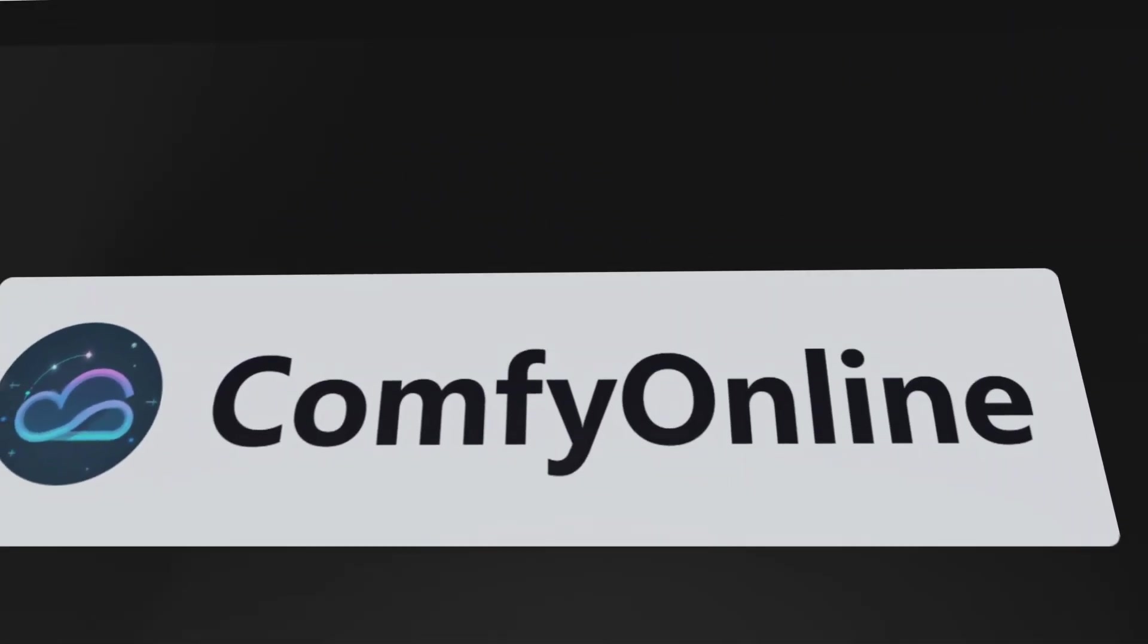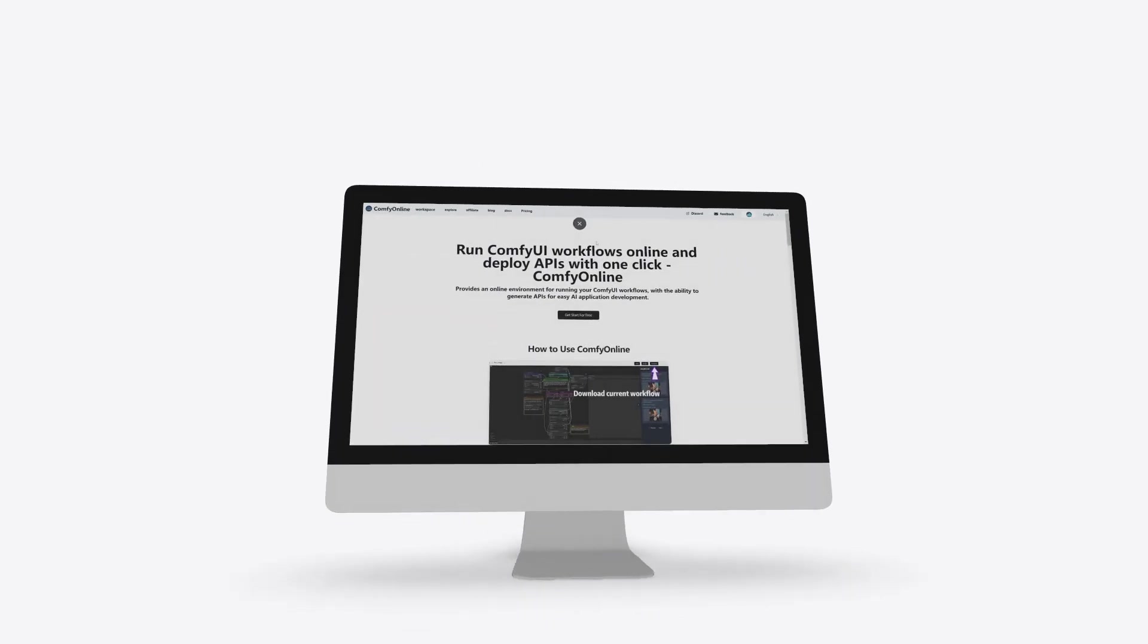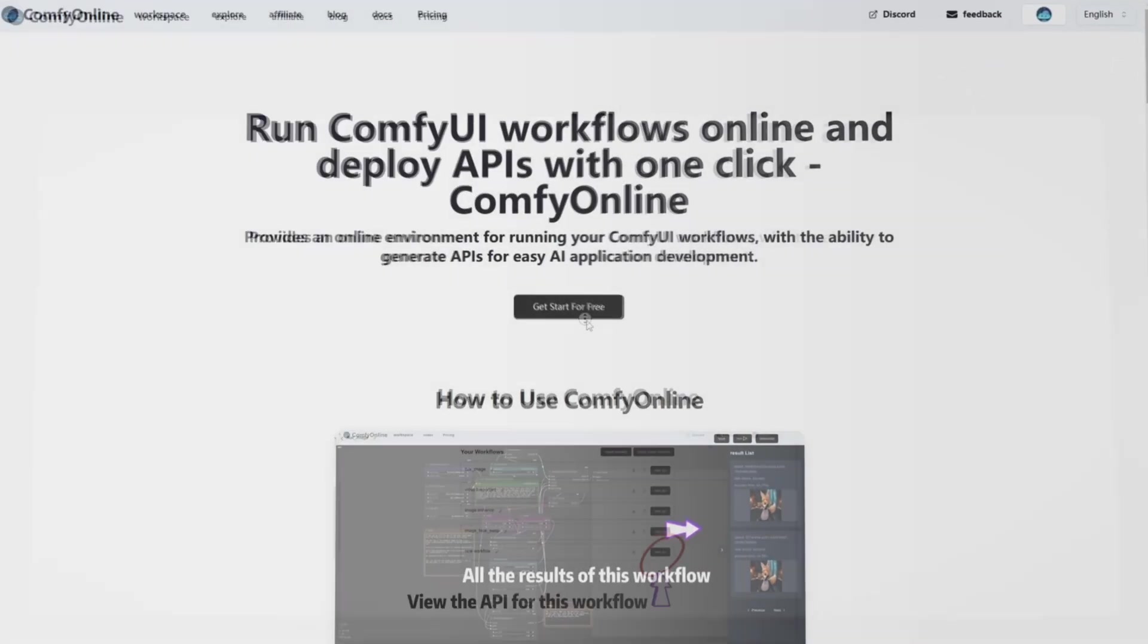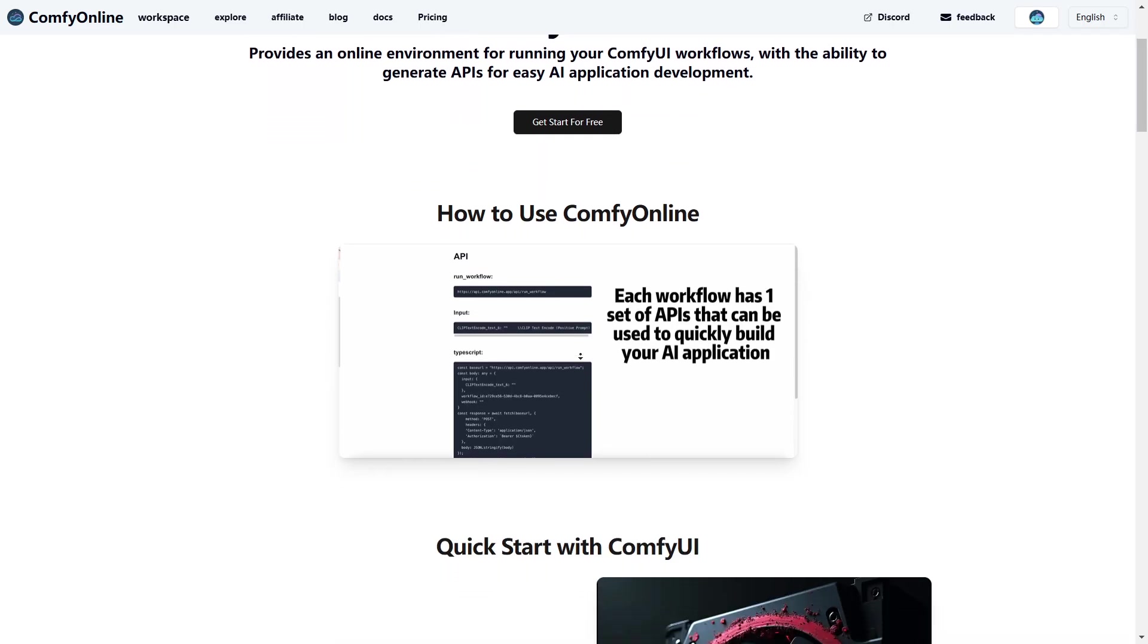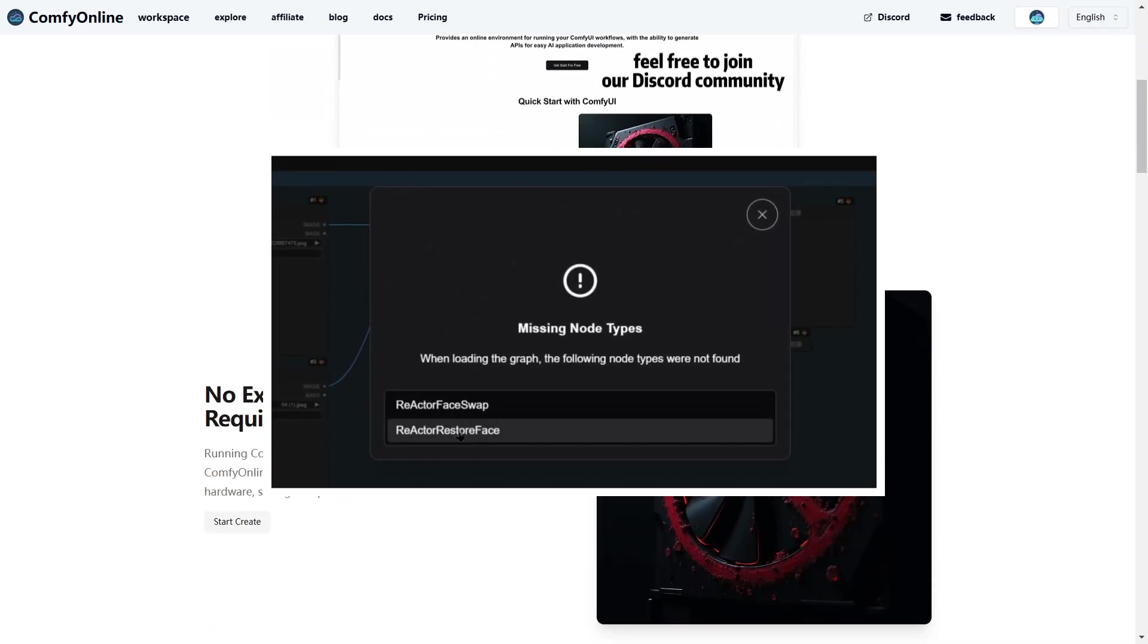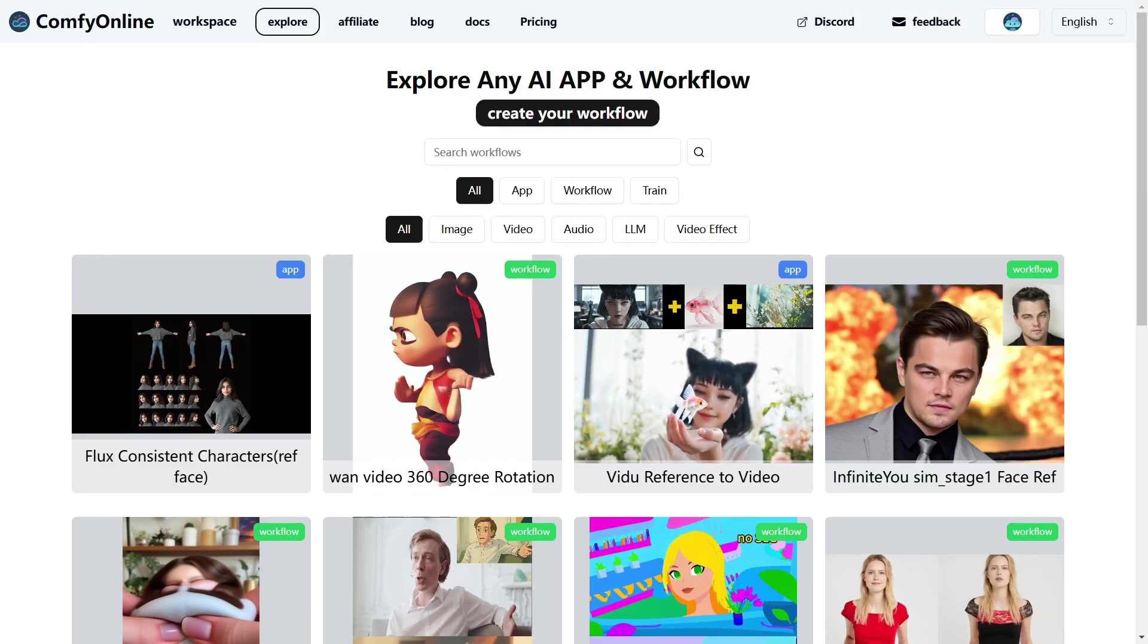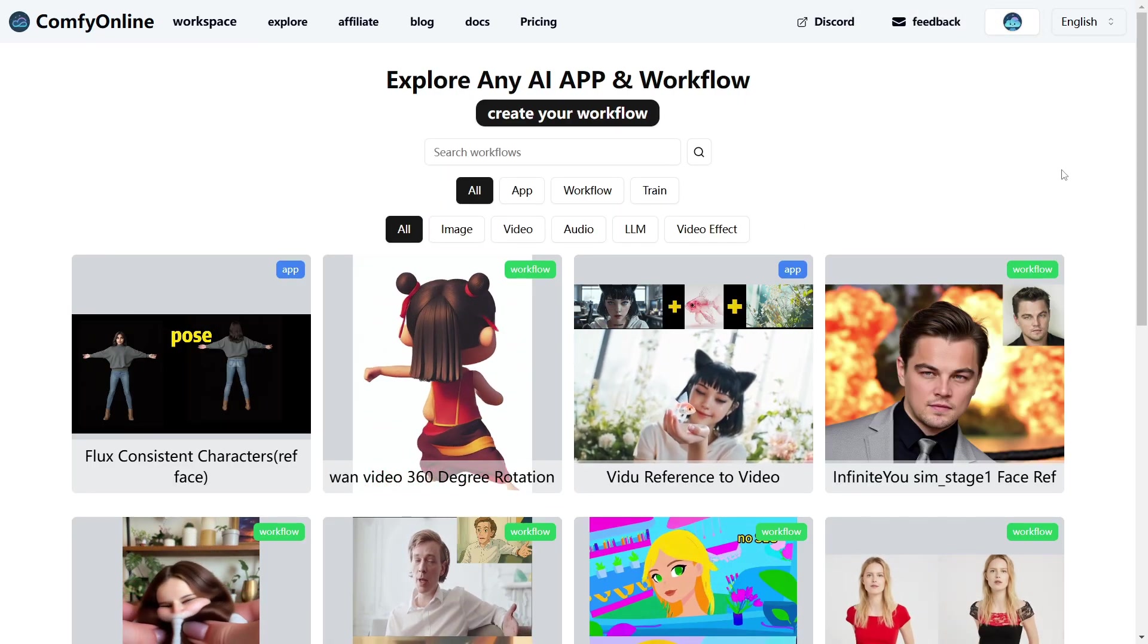Comfy Online is a next-gen cloud platform that lets you run advanced Comfy UI workflows, deploy APIs instantly, and train LoRa models, all online. No more fighting with CUDA errors, driver updates, or running out of VRAM. Everything happens in the cloud, and you only pay for what you use.